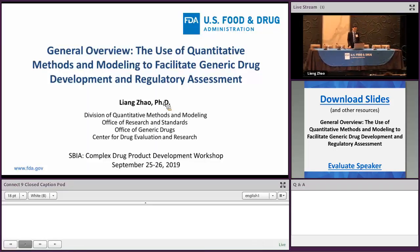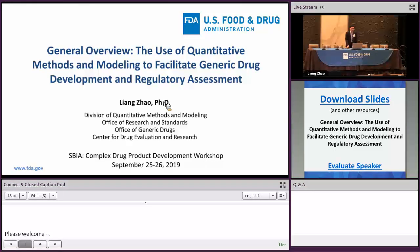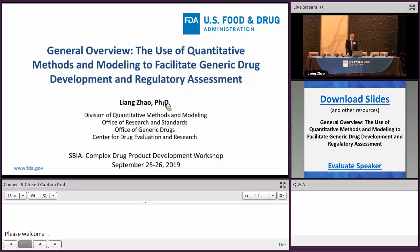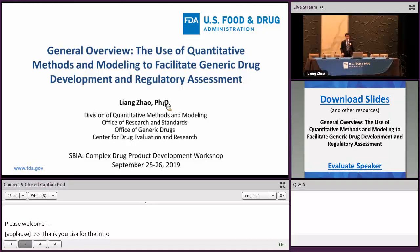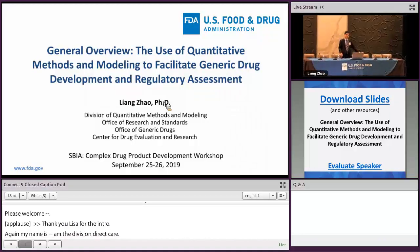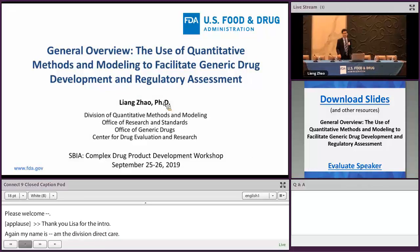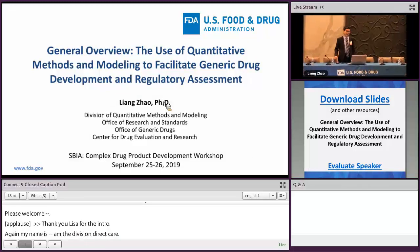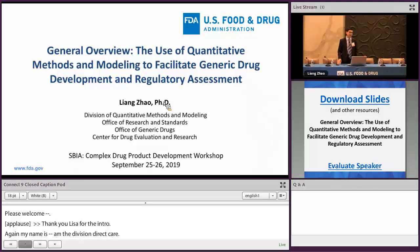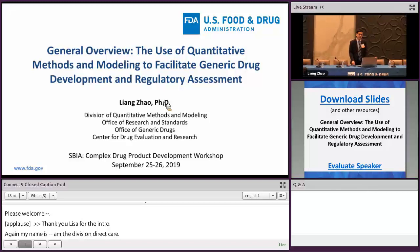Thank you Lisa for the intro. My name is Liang Zhao. I'm the division director for quantitative method modeling, Office of Research Standards, OGD. I hope everyone enjoyed your lunch and also enjoyed all the previous talks regarding different dosage forms, regulatory recommendations, and strategies for different routes of administration.